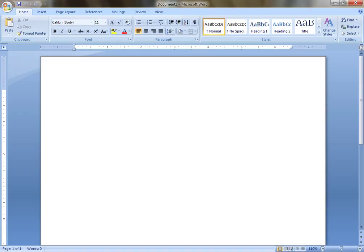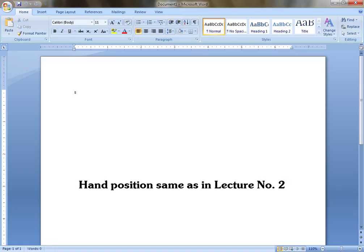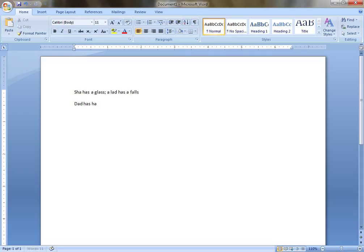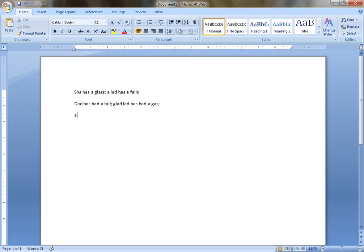Just type these words. The words are: Shaw has a glass; a late has a falls; Dad has had a fall; glad led has had a gas; add half half; gas has had a sad fall.